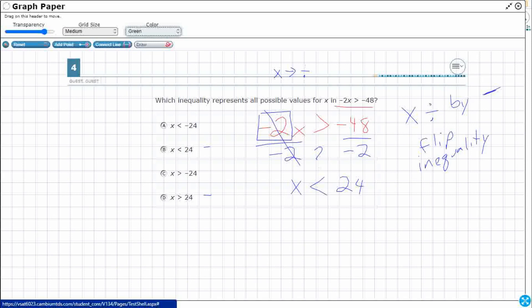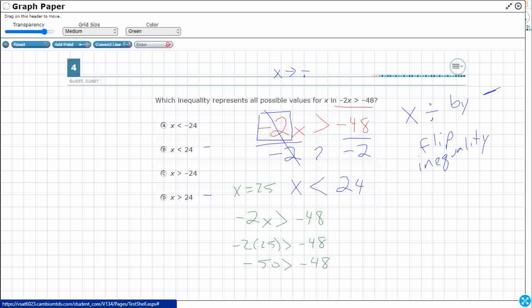Those should be easy. Let's see what happens when we substitute x equals 25 back into the original: negative 2 times 25, which gives us negative 50, is greater than negative 48. You might think that's true, but remember these are negatives. On the number line, negative 48 is closer to 0, and negative 50 is farther away. So negative 50 is actually less than negative 48 — that statement is incorrect.